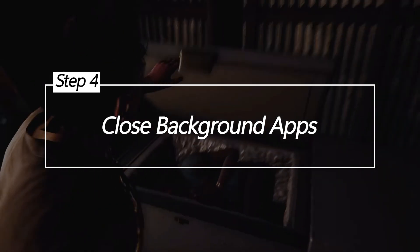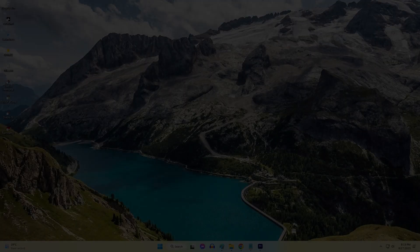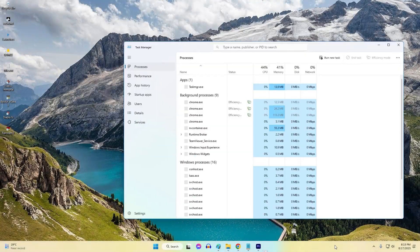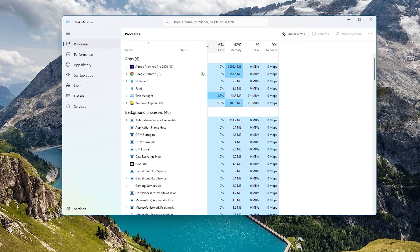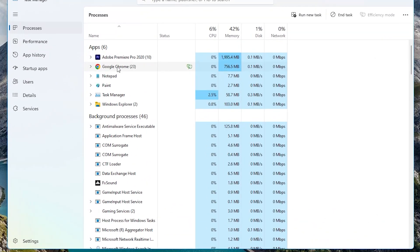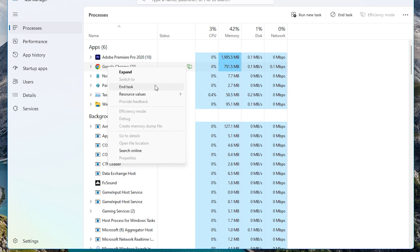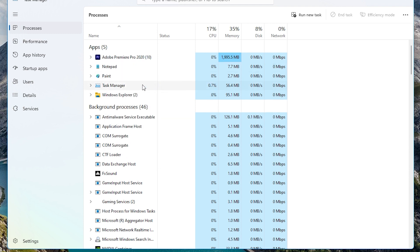Close Background Apps. Games require substantial amounts of RAM, CPU, GPU, and disk resources. Too many background apps and processes competing for these resources invariably leads to game crashes. Minimize the load with simple housekeeping.